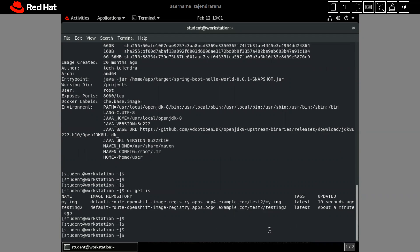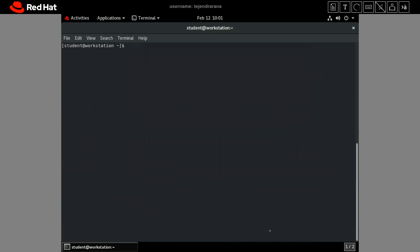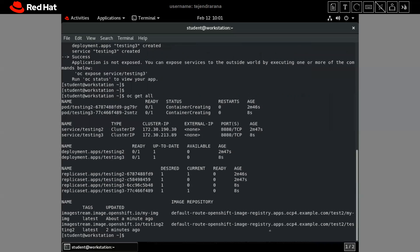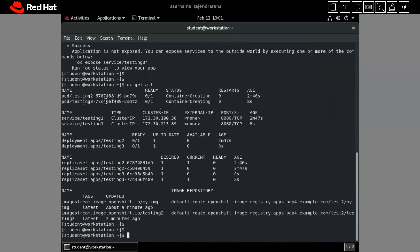Now let me create an application using this image stream. We run 'oc new-app --name testing3 -i my-image:latest', where '-i' specifies that we are using an image stream. If we check 'oc get all', we can see that our pod 'testing3' is also being created. So that's all for this video.